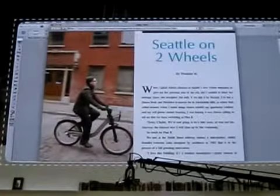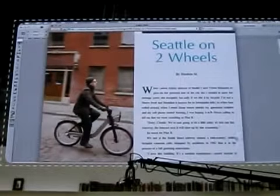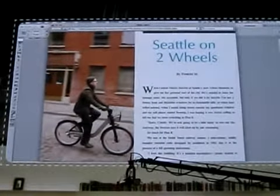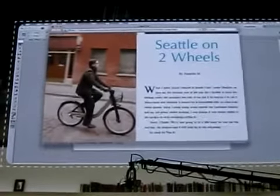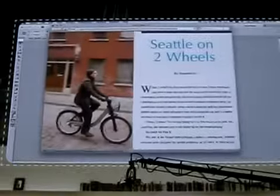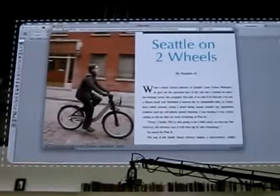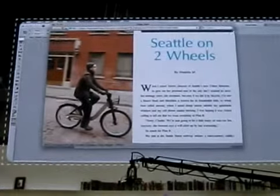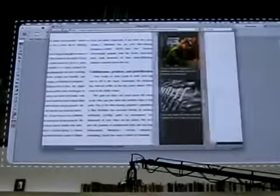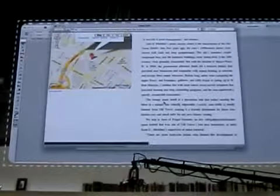And it actually adapts the layout. This is not a JPEG — this is actually searchable text. Page two. Page three. And that Google Map is real. And likewise, there's your Edge animation.